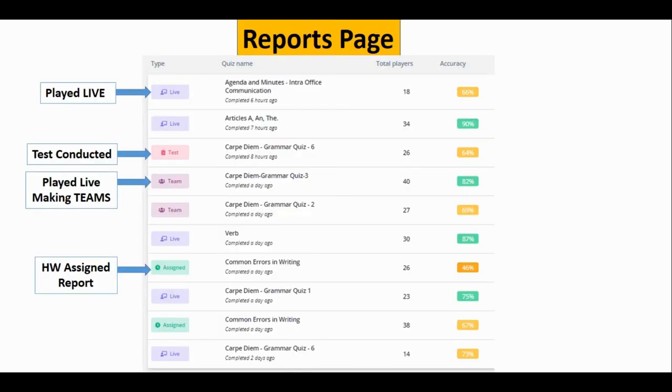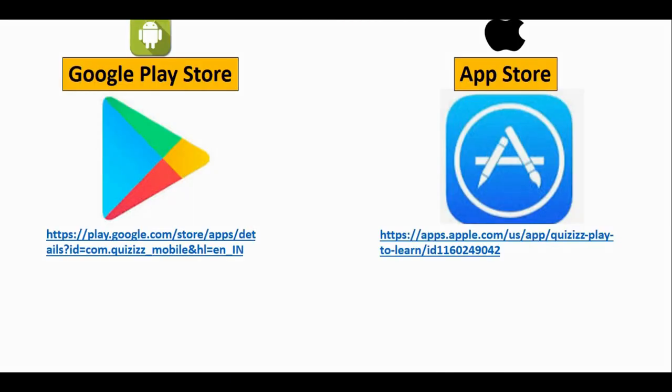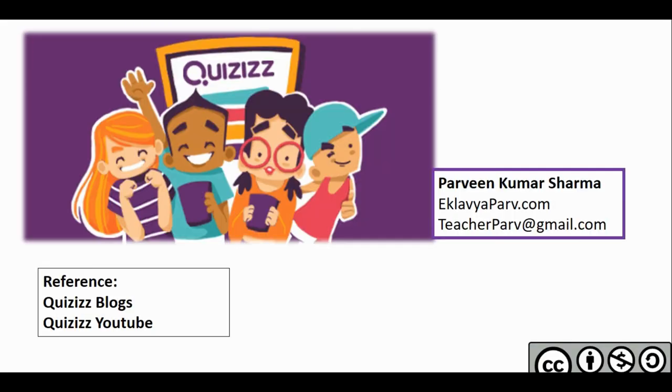You can generate the reports page — you'll see the accuracy and the players listed. Click on it and you'll see the detailed reports. The Quizizz application is available on both Google Play Store and App Store.